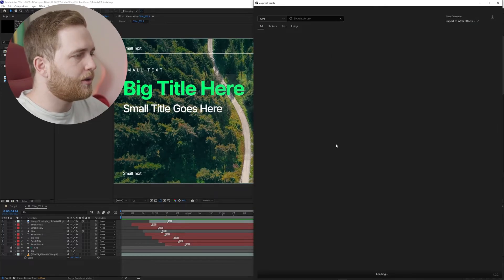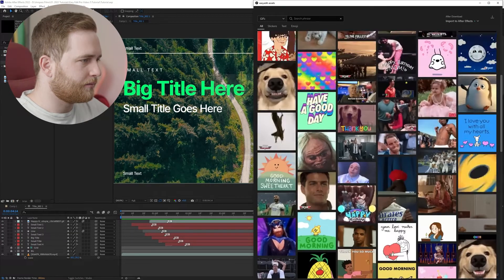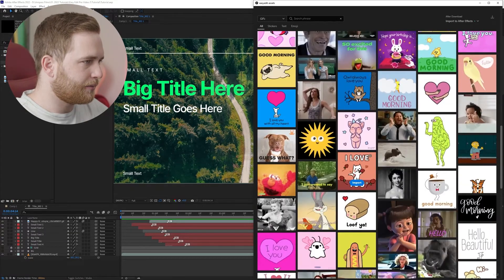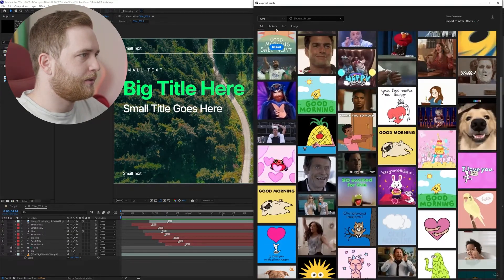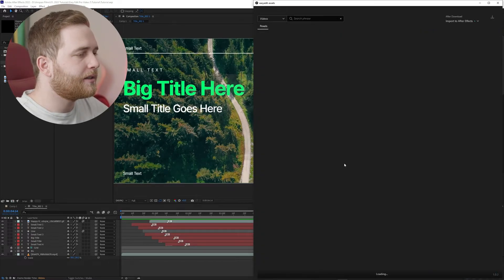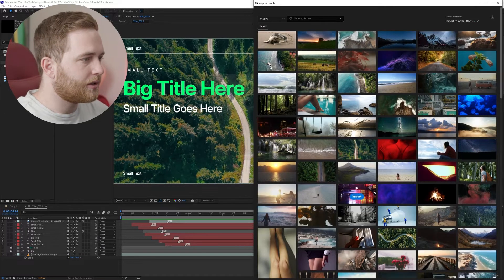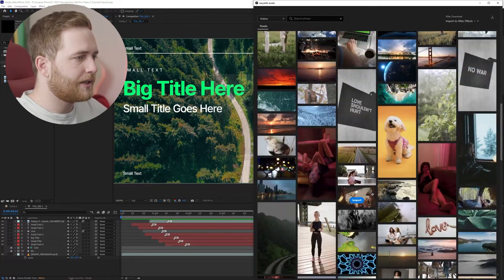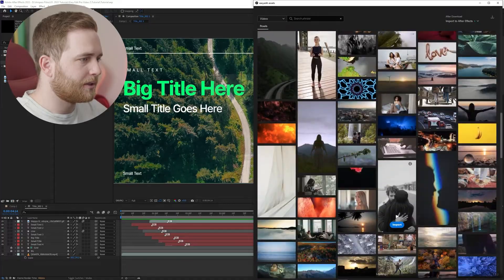There's so many options. There's GIFs, which I think is pretty cool. My favorite is the videos. There's a bunch of stock footage here. Crazy that you can get this for free. It's mind blowing.